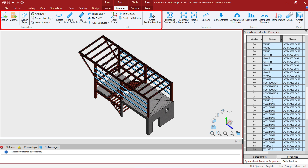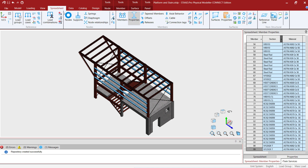For this particular model we've assigned section properties and material properties to all of the members. Several members have already been assigned an attribute and we've also defined some of the member rotation, the member end fixity, the axial behavior, and the cross-sectional position for several members. To review that information within the STADPRO physical modeler, you can go to the spreadsheet tab in the ribbon toolbar and review the different pieces of information available in the spreadsheets.